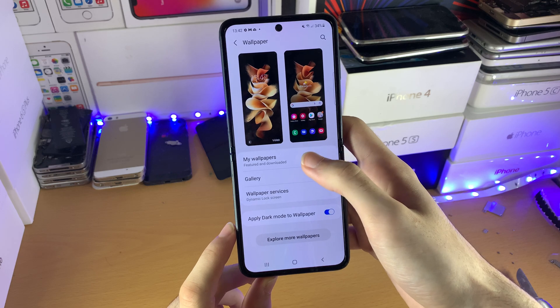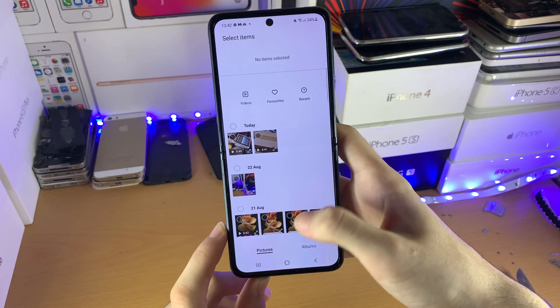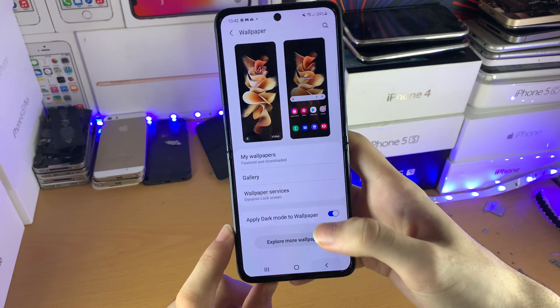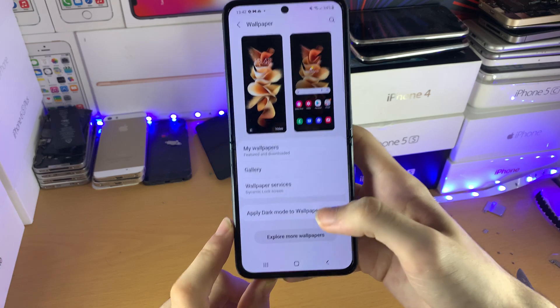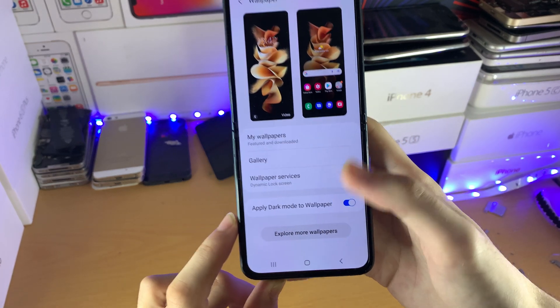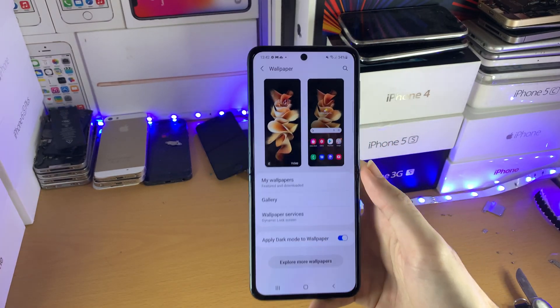What I want you to do is you can choose the gallery, which is photos you've saved onto your device. You also have 'Explore More Wallpapers', which will bring you to the Galaxy Store.